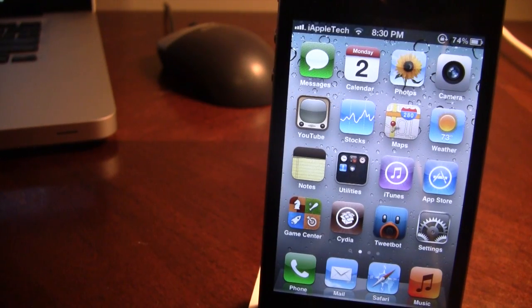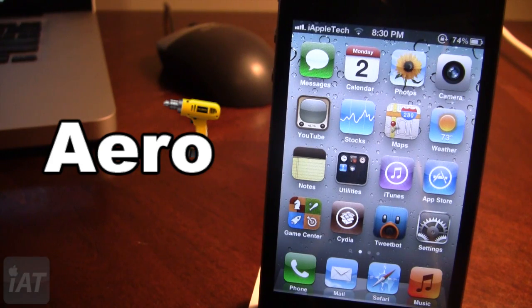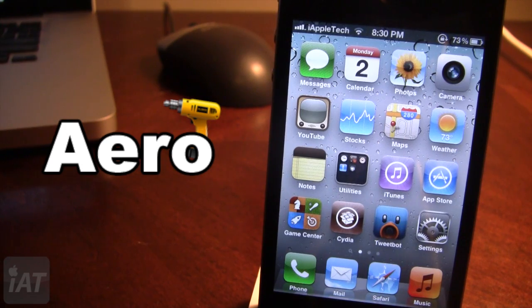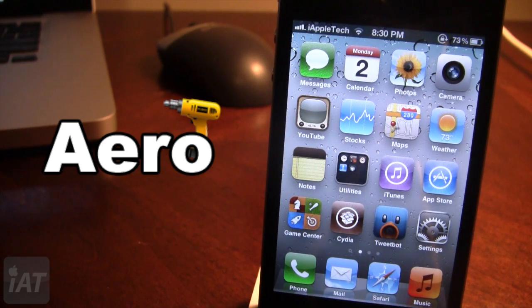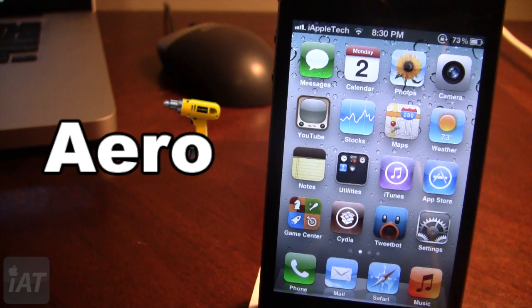Hey guys, it's Mitch with iAppleTech and today I'll be going over Aero. This is a Cydia tweak that is an iOS application switcher for your device. This is probably one of the best switchers you can have as a Cydia tweak on your device because it incorporates tons of animations, icon reflections, wrap, as well as some other settings.